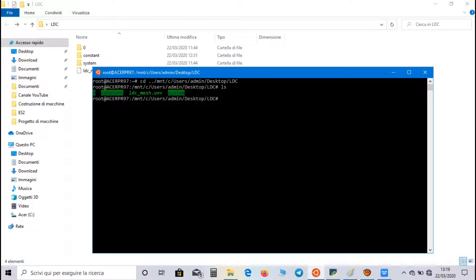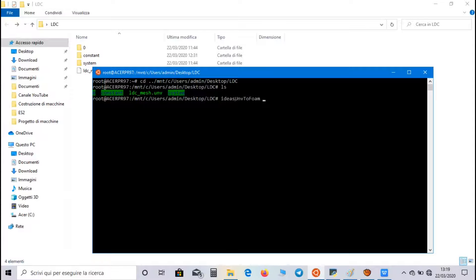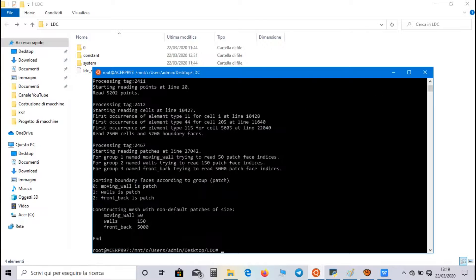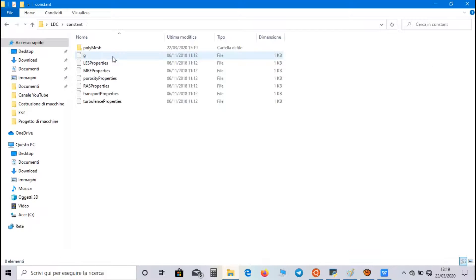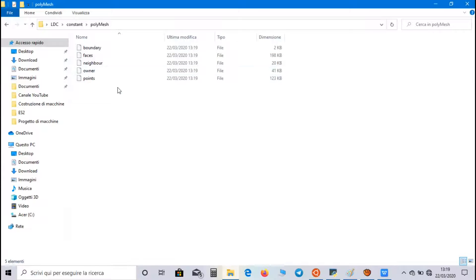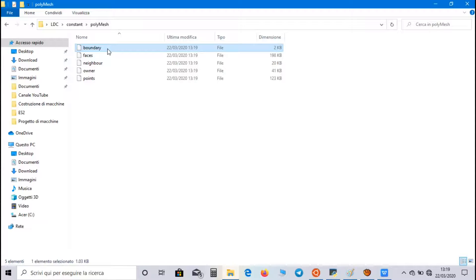Now you have to use the command ideasUnvToFoam, and select the Mesh file. Now, inside Constant Directory, there is the PolyMesh directory. Inside this directory, the main file is a Boundary file,